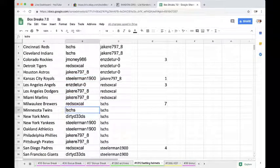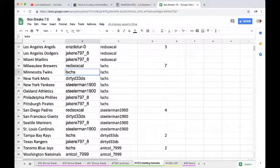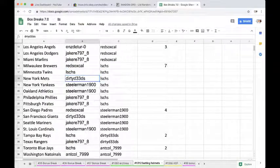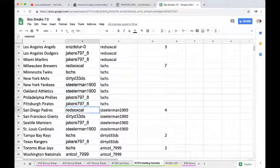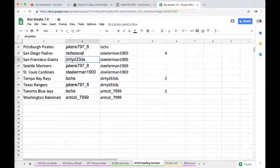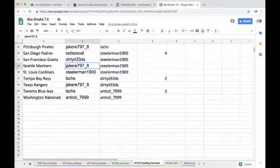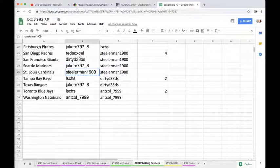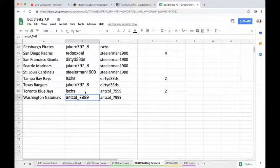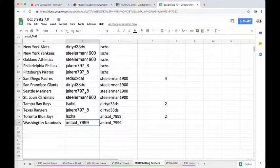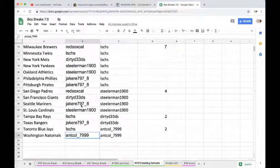Marlins, Red Sox Brewers, LS Twins, Dirty Mets, Steelers Yankees Athletics, Jake Phillies Pirates, Red Sox Padres, Dirty Giants, Jake Mariners, Steelers Cardinals, LS Rays, Jake Rangers, LS Blue Jays, Anthony with the Nationals. There we have it.